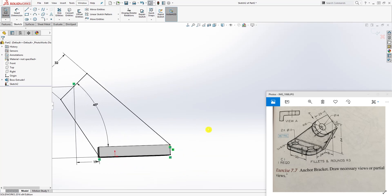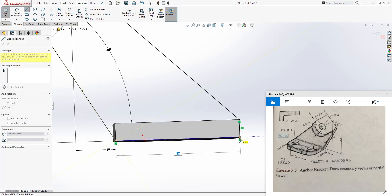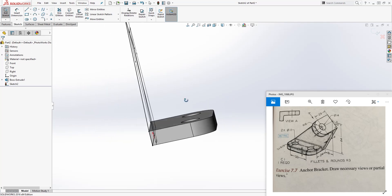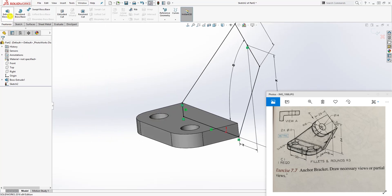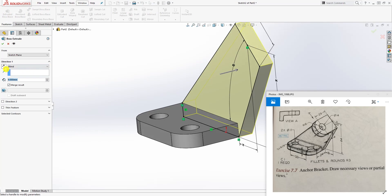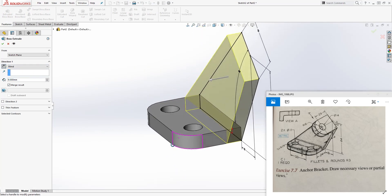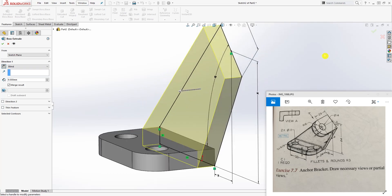We have all our dimensions and the sketch is fully defined. Flip the view to see what we're doing and close off the sketch. Come to Feature Extrude, flip the direction so you're extruding it inside, and it's going to be 9. Click OK.